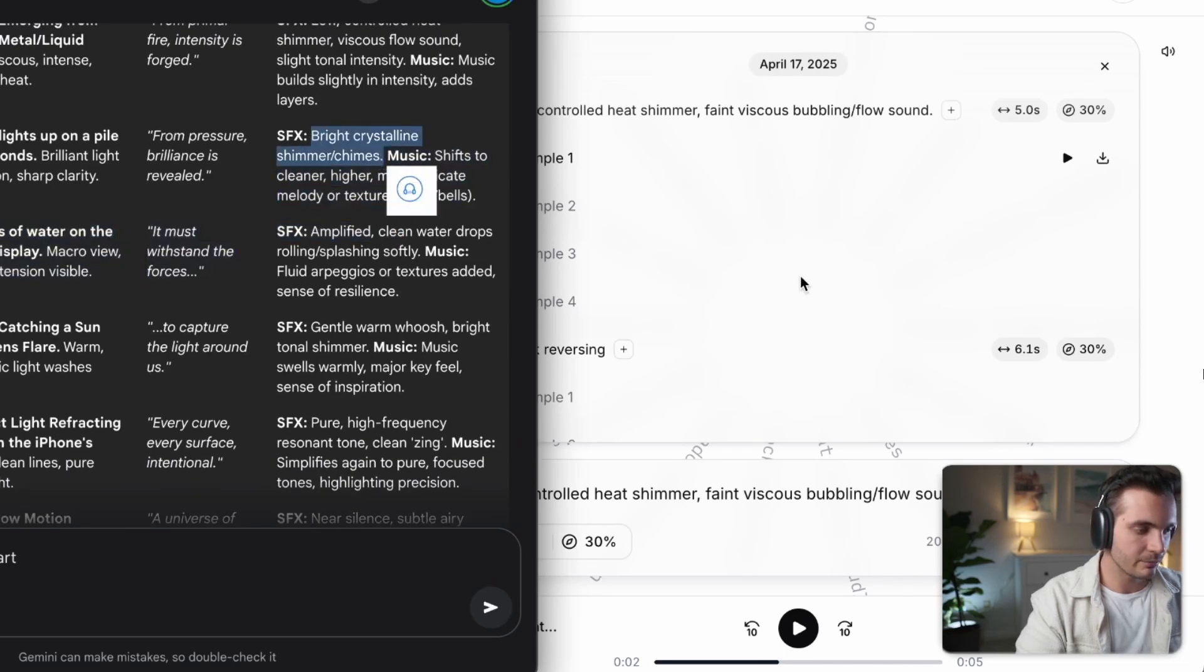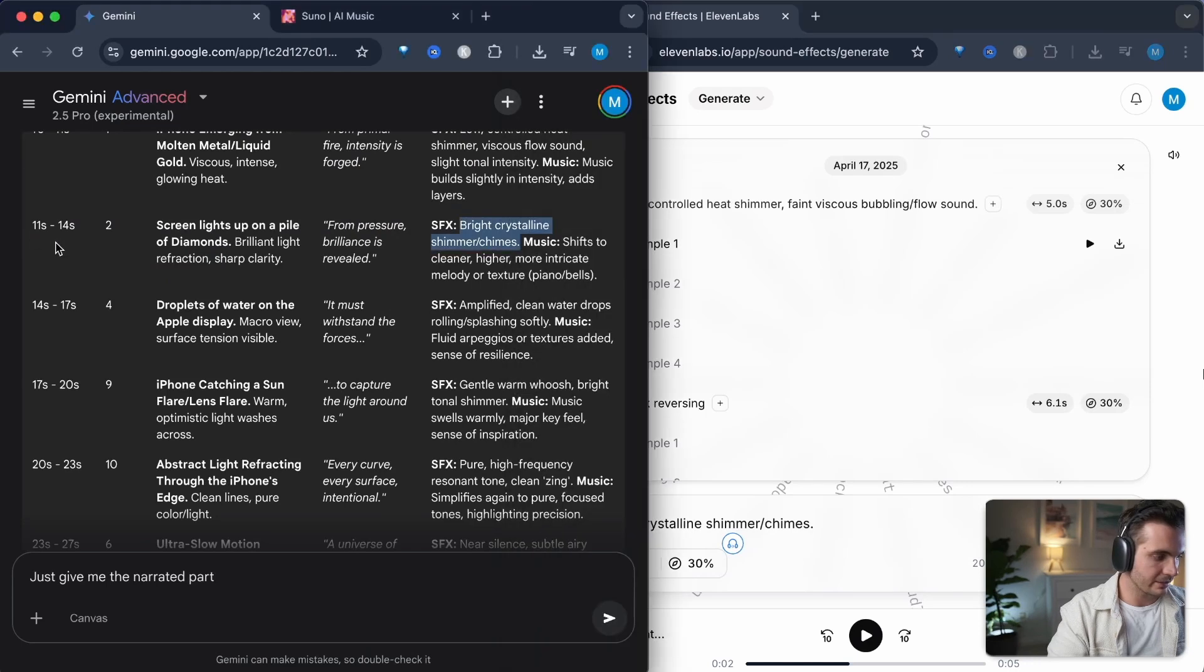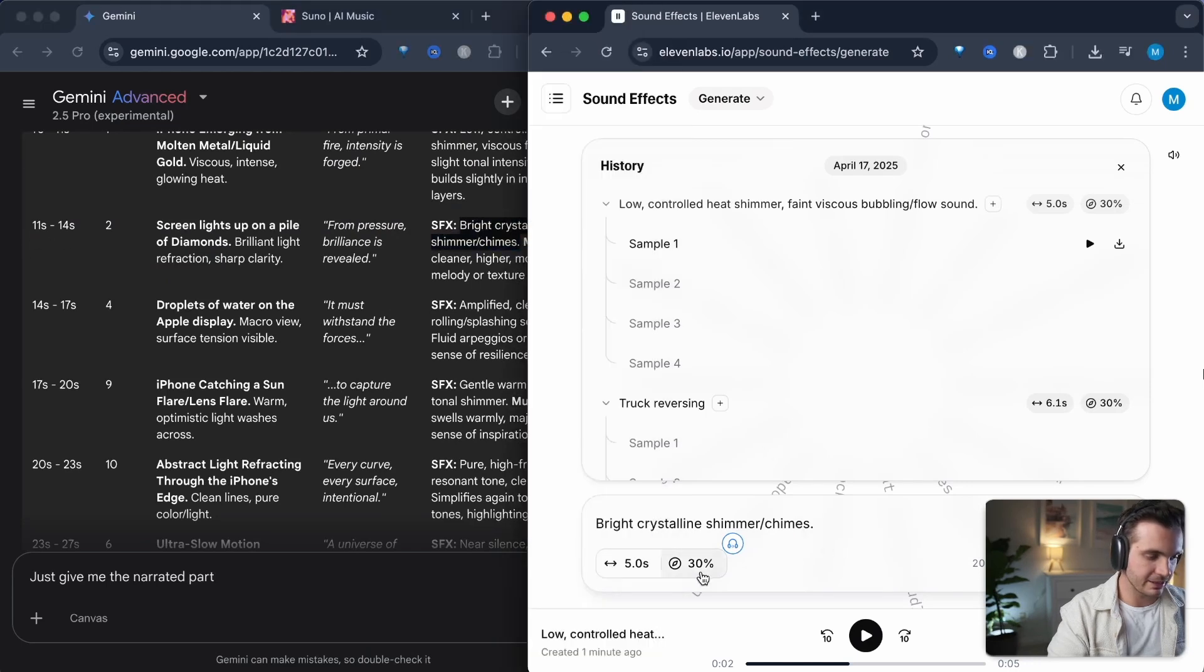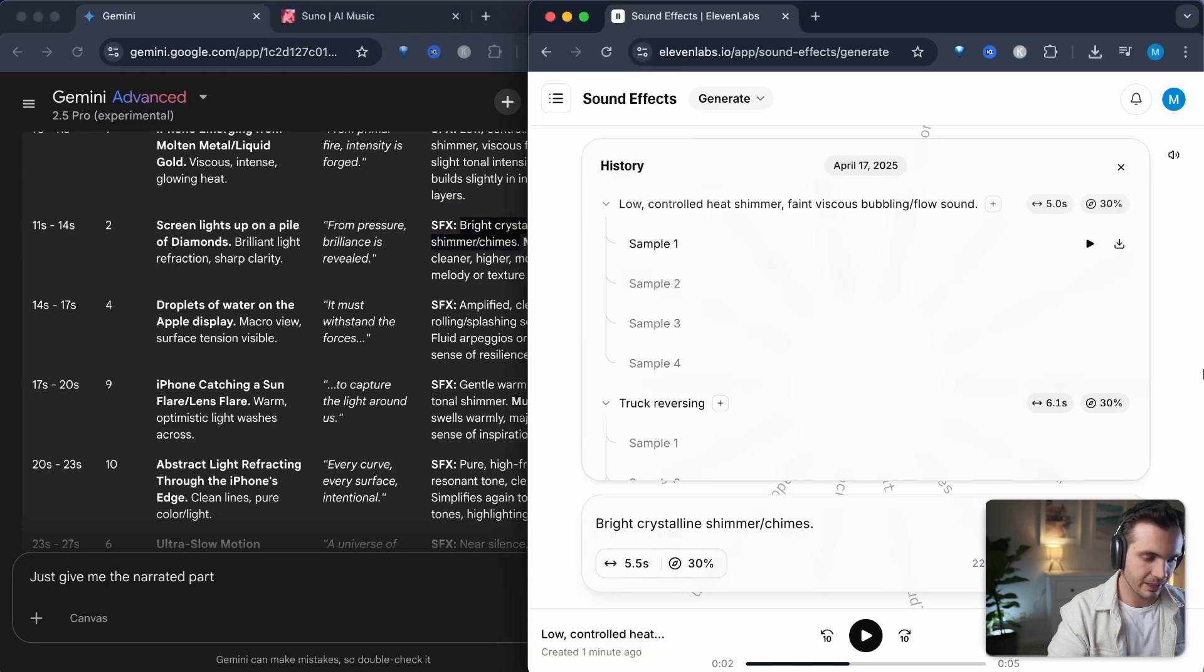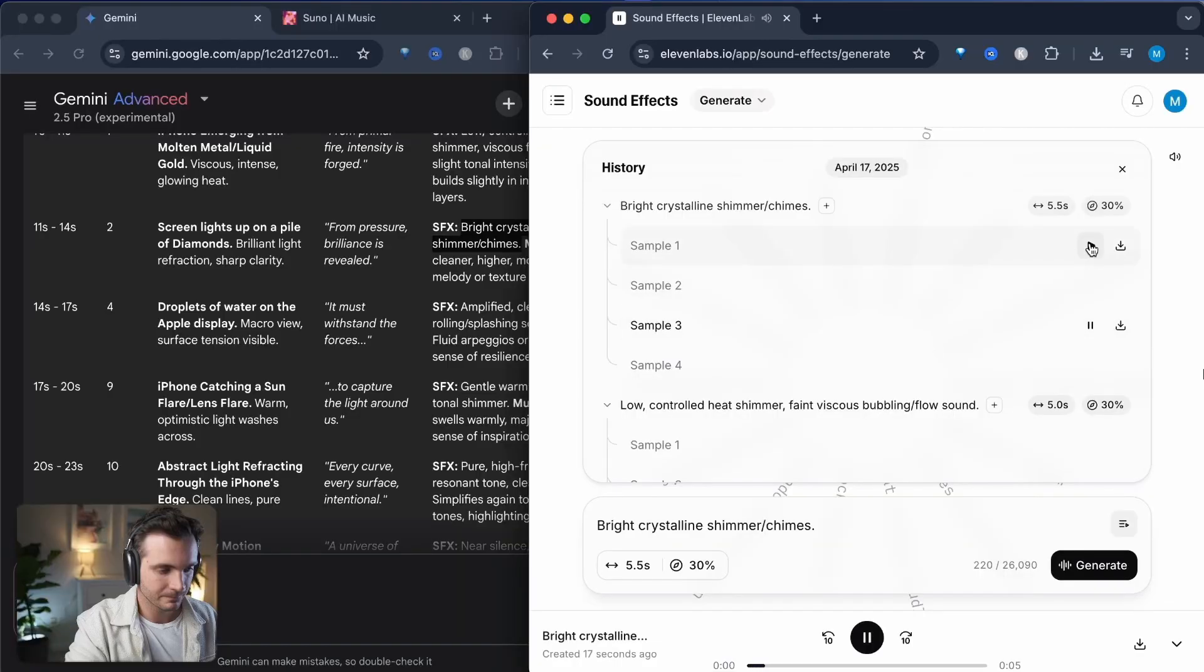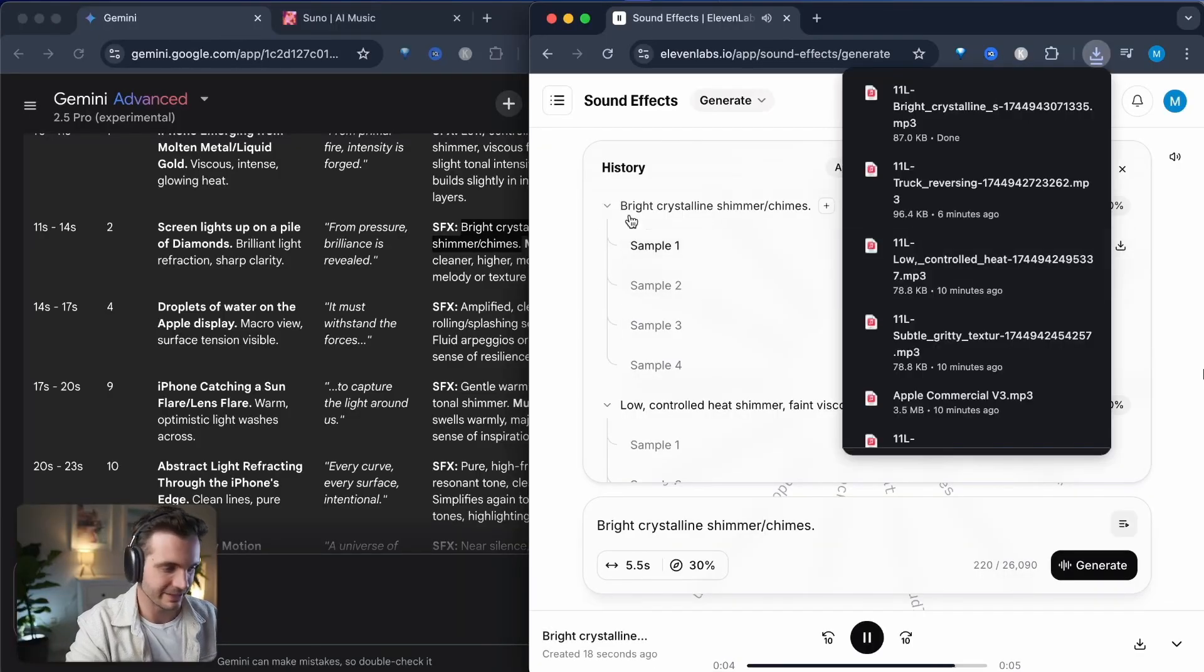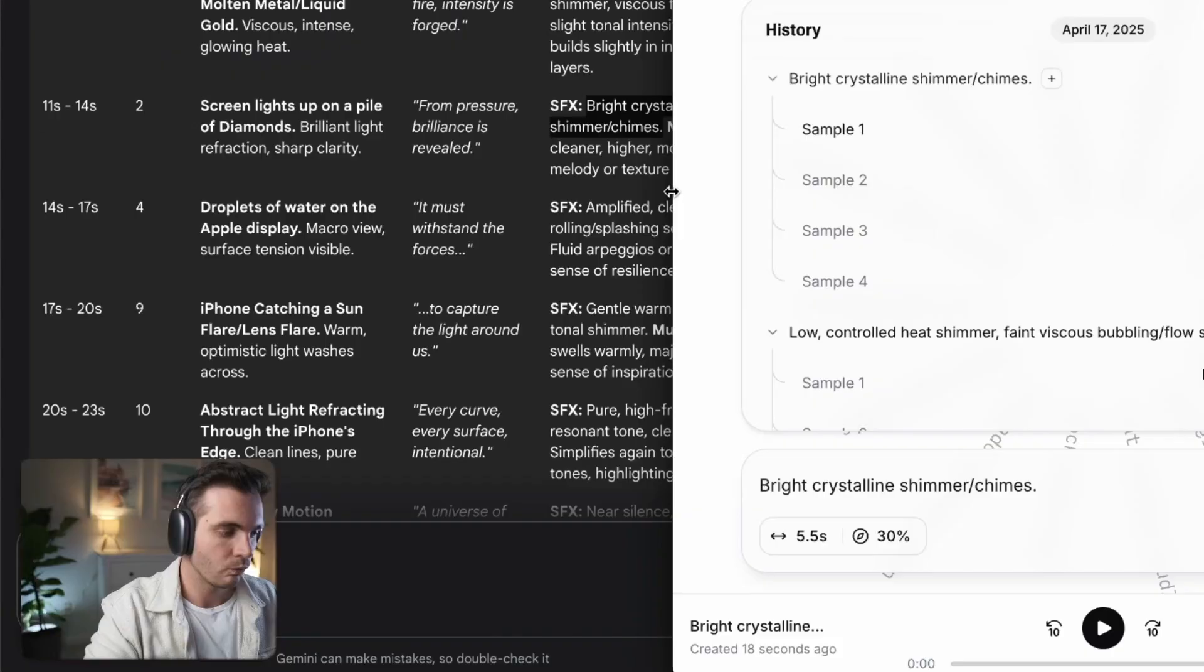For example, here, bright crystalline chimes, enter that in. I see that this is a three second scene, so I'm going to give it five seconds and I generate it. And I like this the best. Simply download that to my computer.